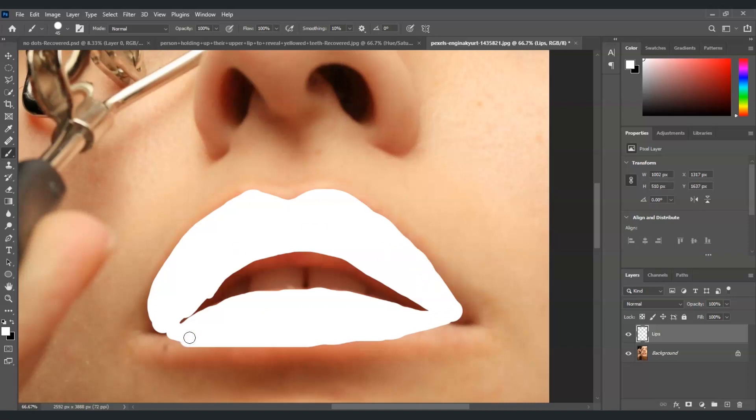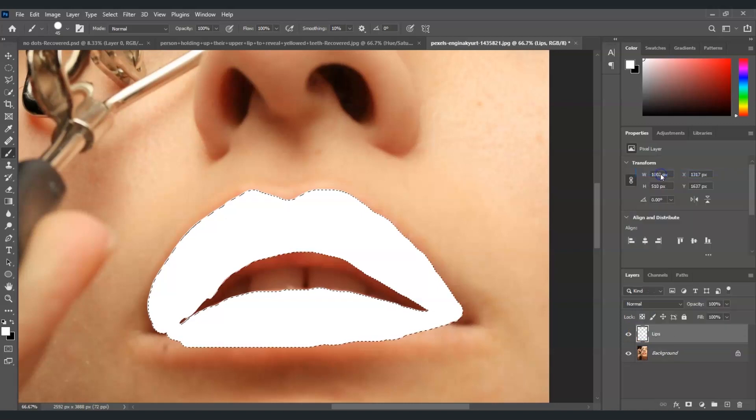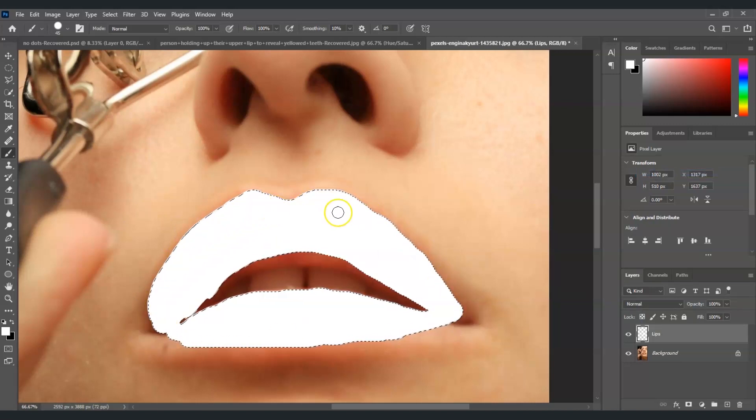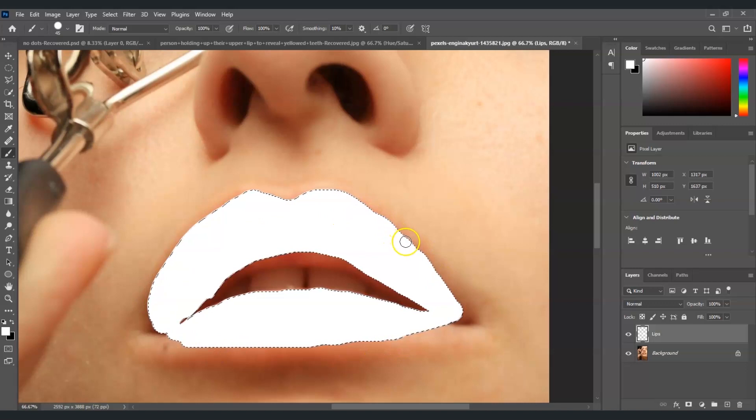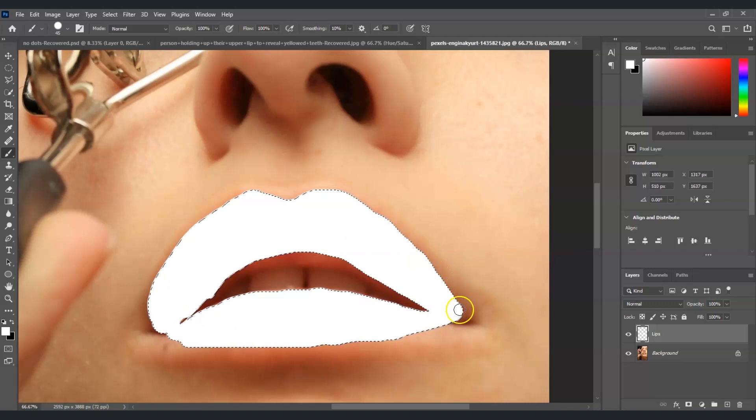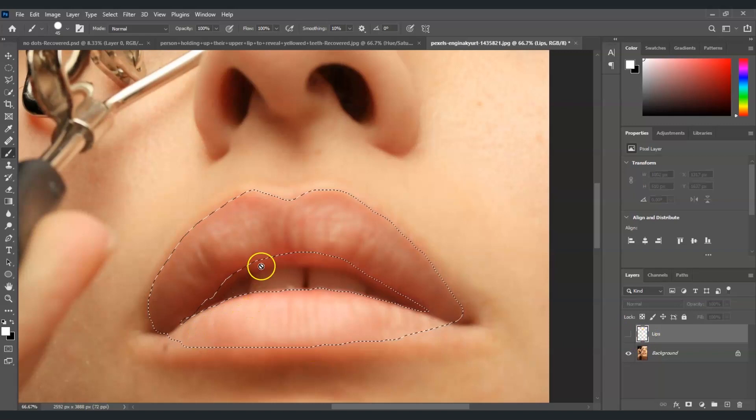Alright, so once you're done, now we're going to right click on the layer thumbnail of this lips layer. Right click on it and then select pixels and you will notice there is already a selection on the color white painting that we just applied. And then we're going to hide this layer. There you go, now we've already created a selection.